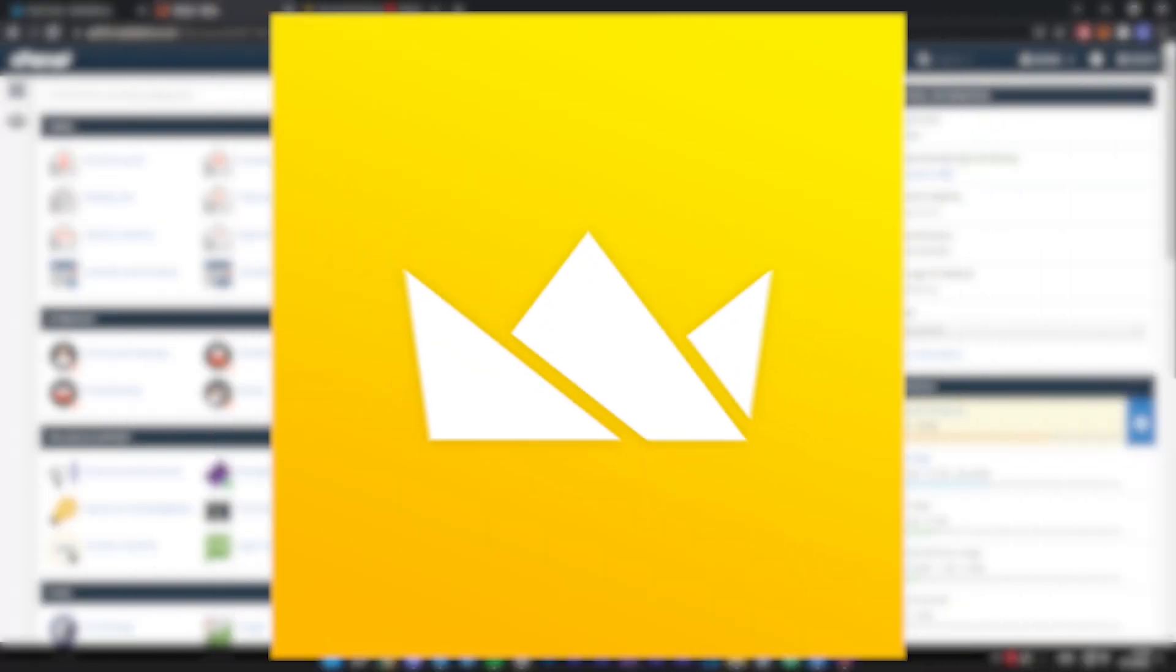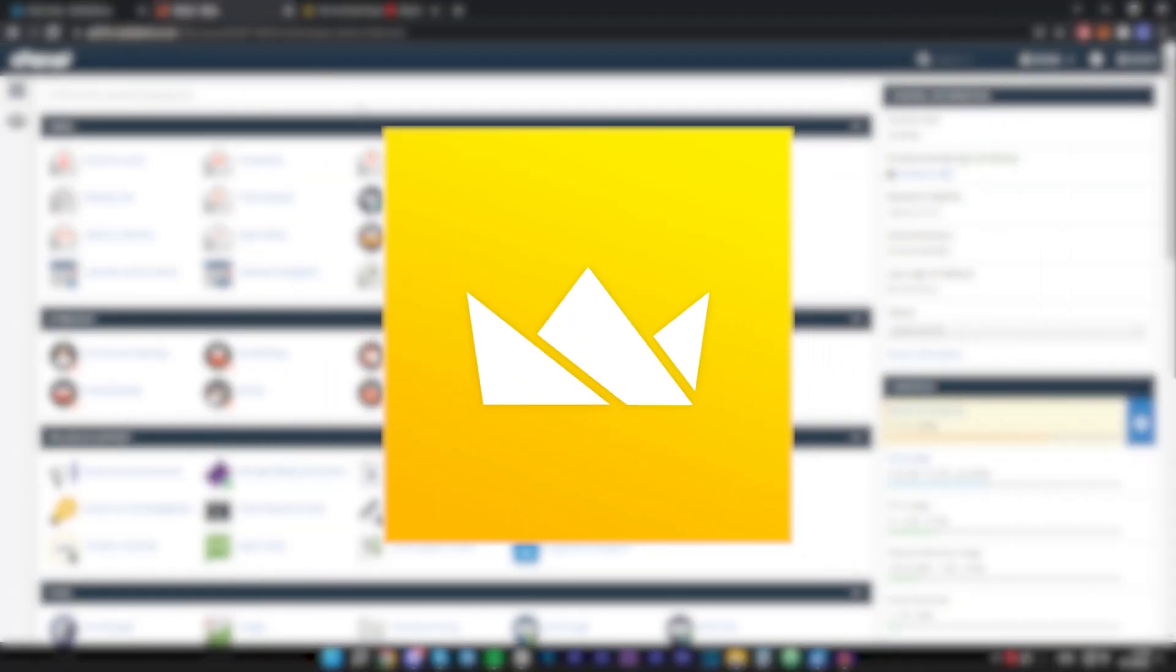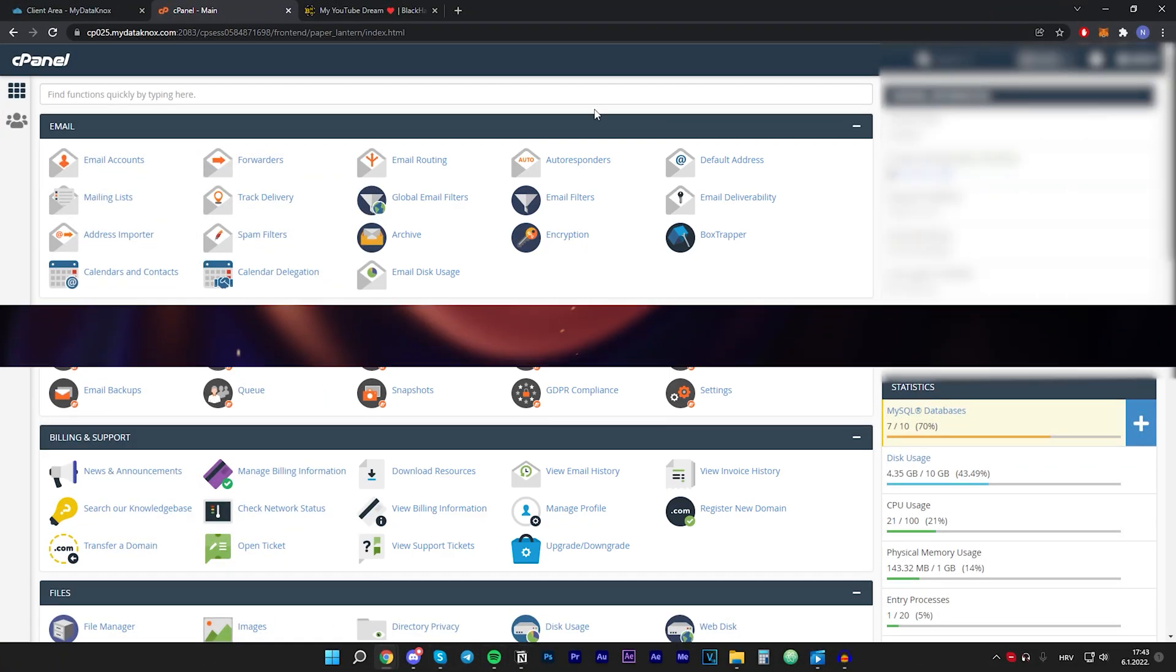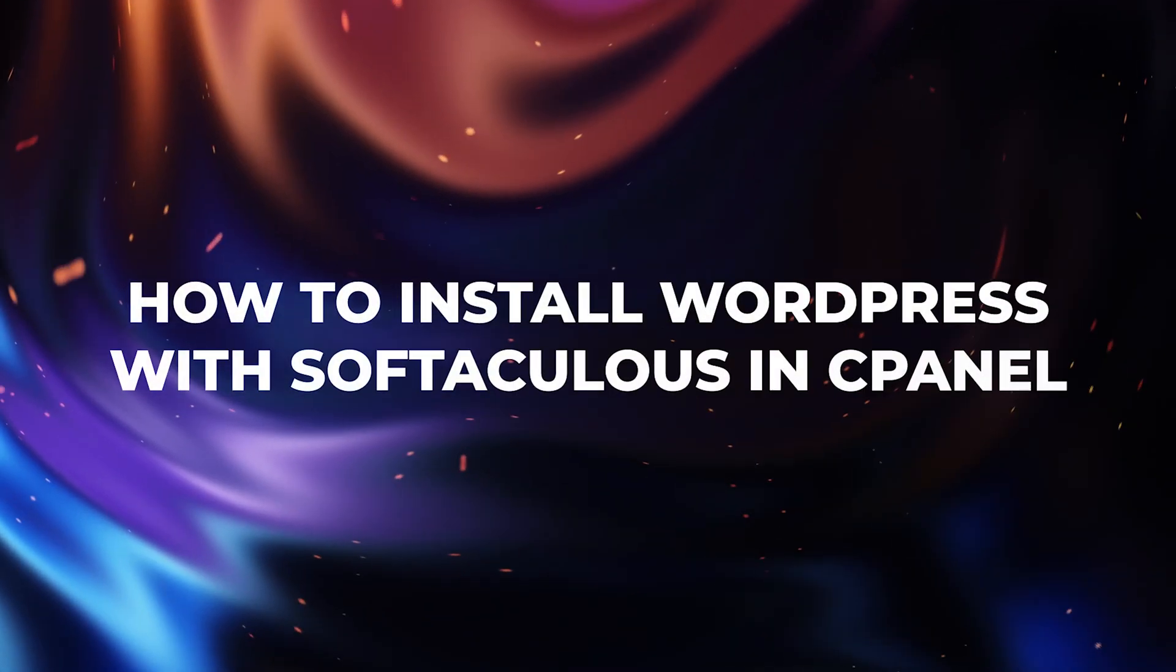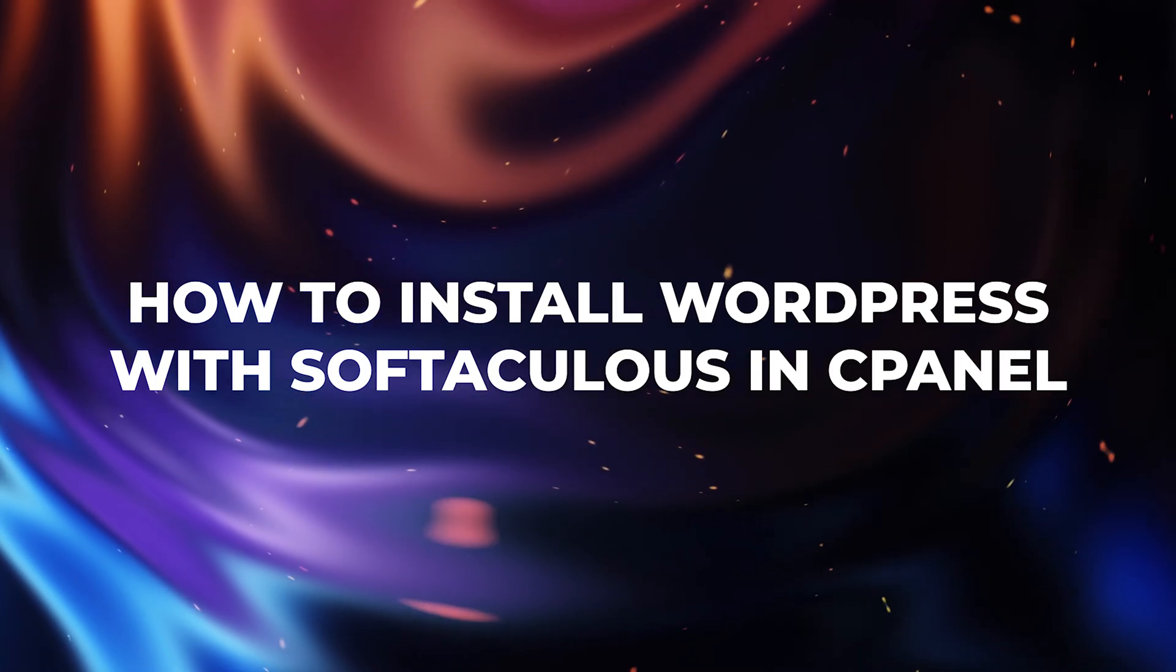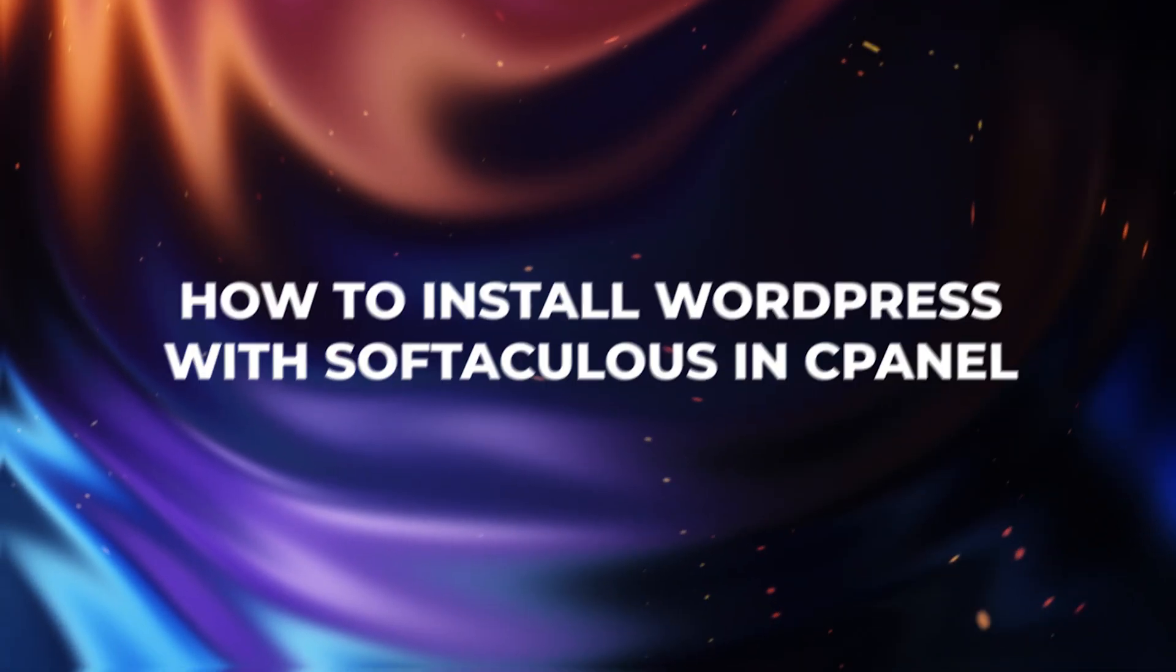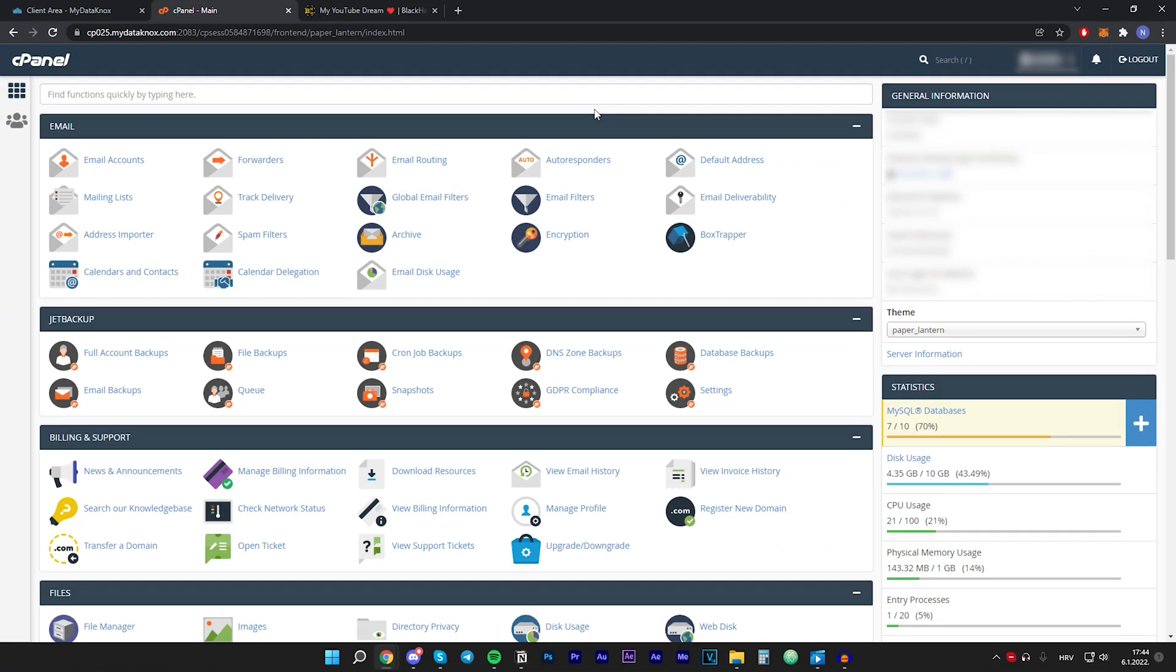Hey guys, welcome back to WP King. In this video I'll show you how to install WordPress with Softaculous. This method will work if you have a cPanel on your hosting account, and let's not waste any more time and let's get right into it.